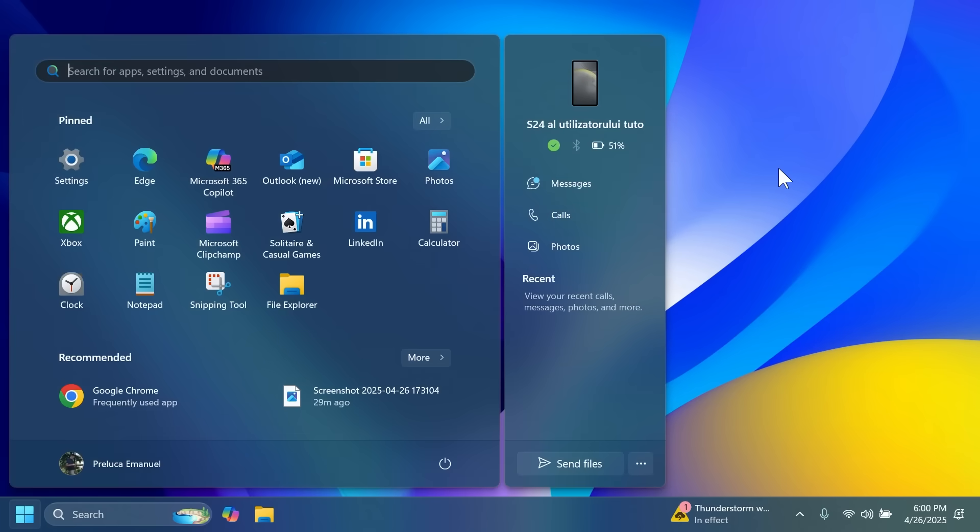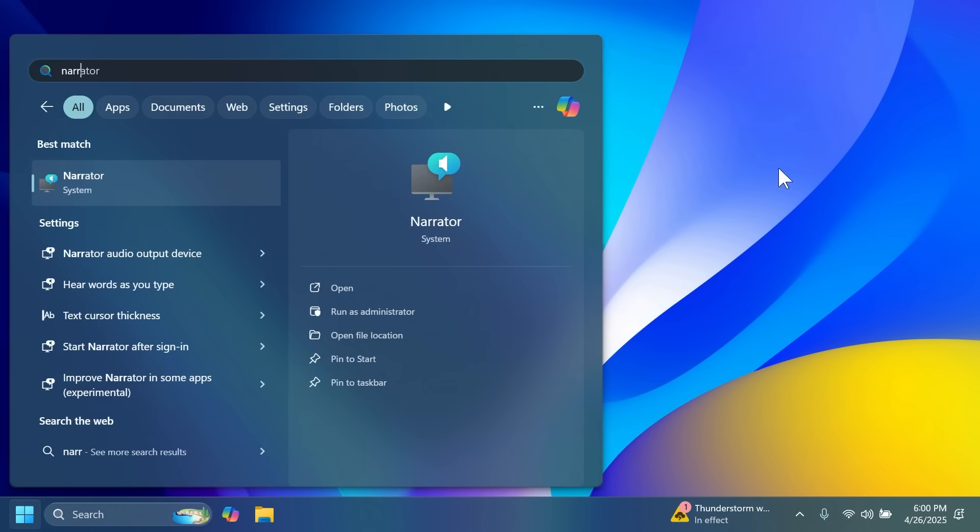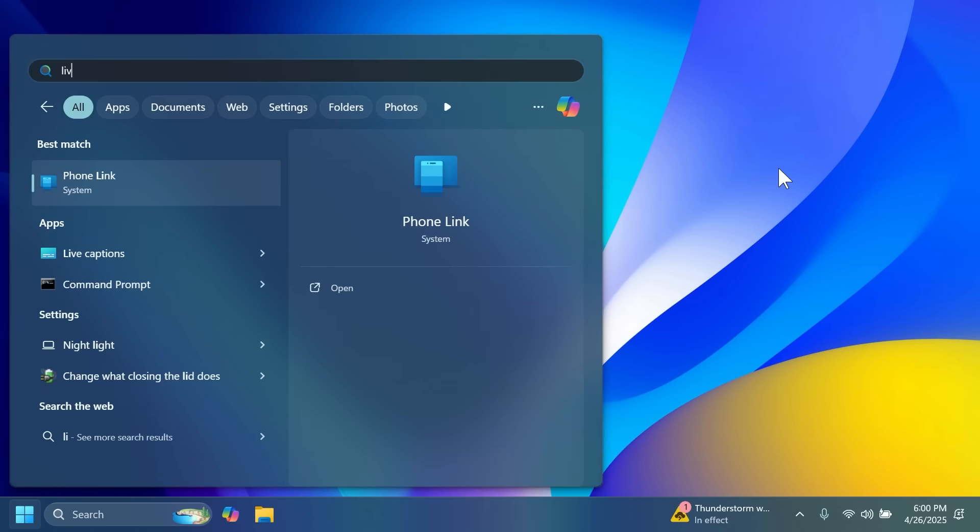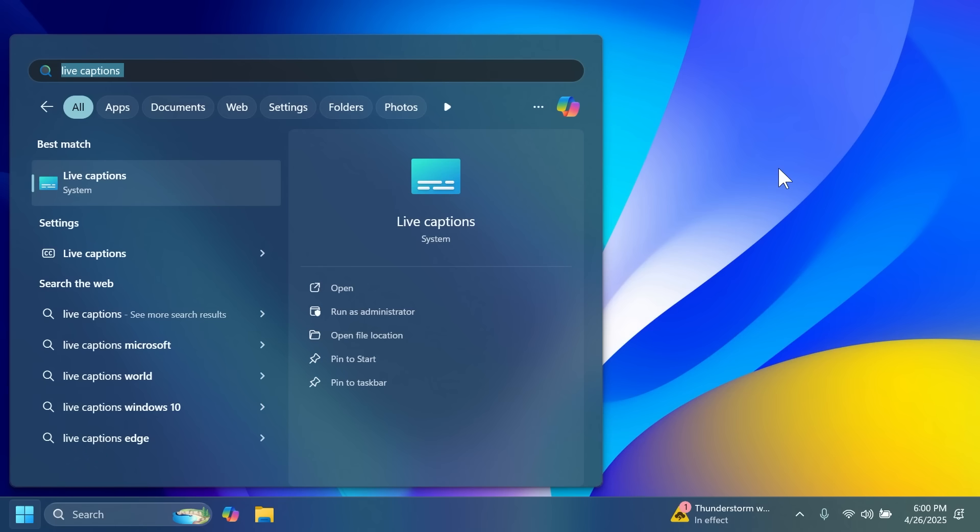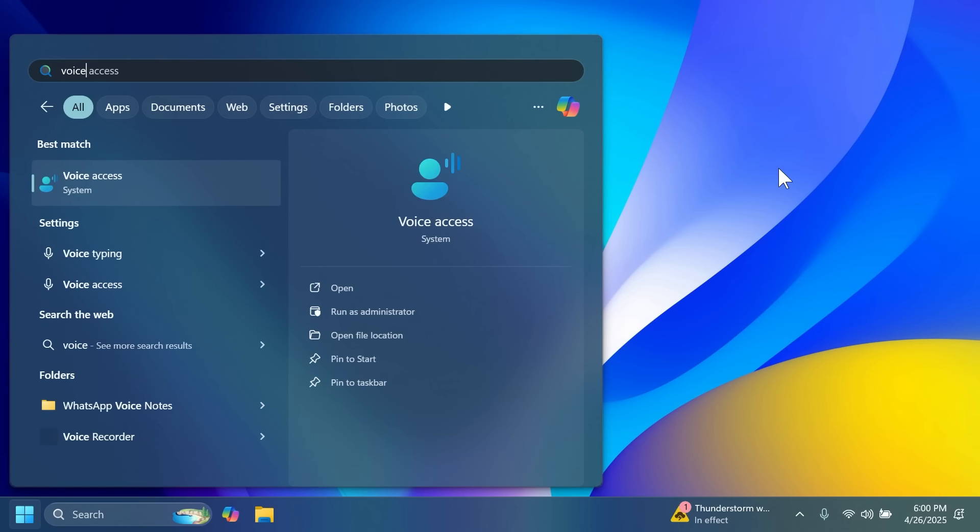Other than that, we also have new improvements related to narrator, live captions, and also the voice access apps which add a few new improvements, support for multiple languages and so on.